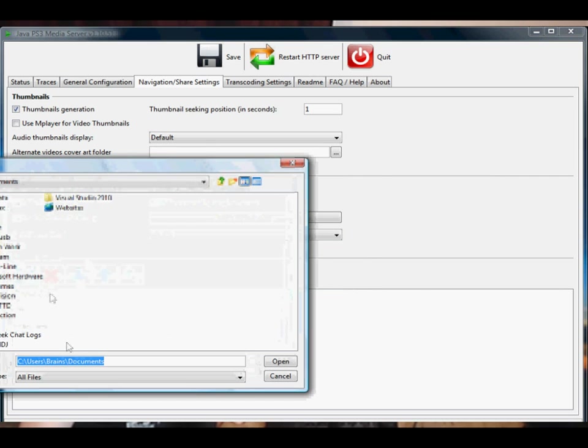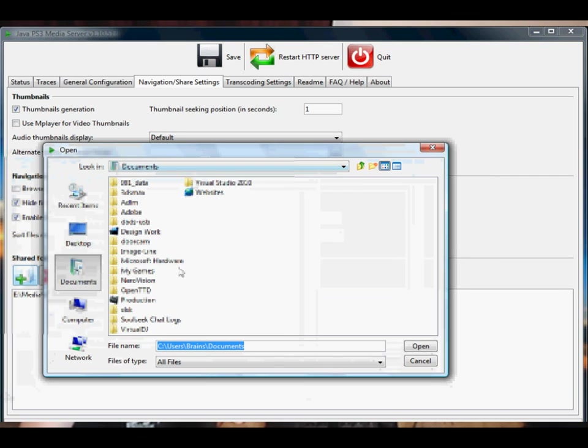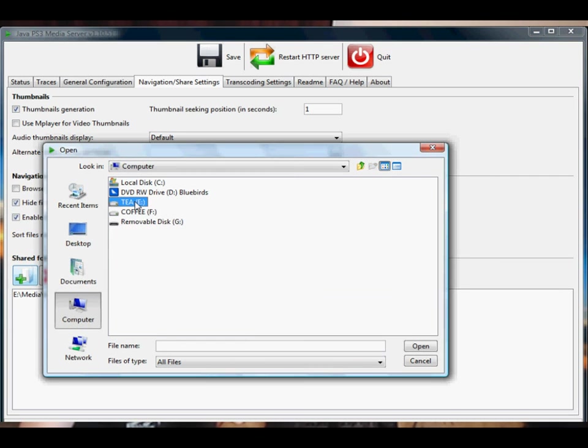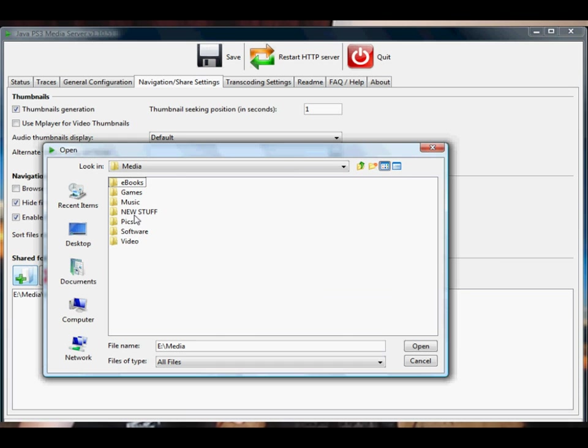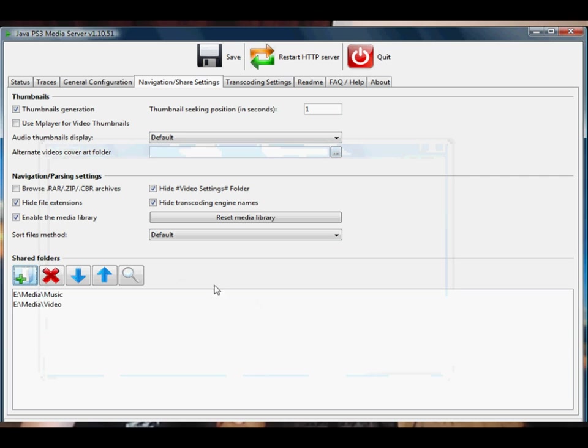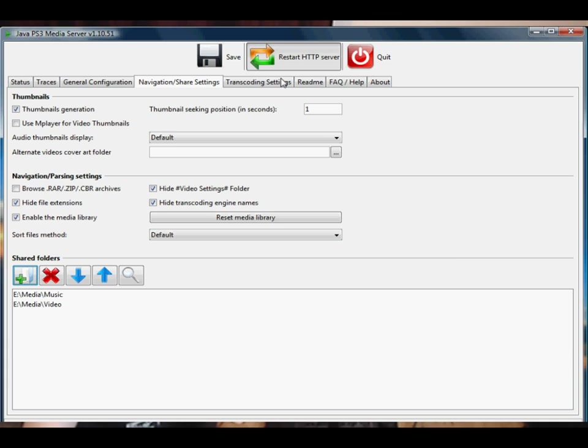I'm going to add more because you might want to add music and video. So I'm just going to add my music and my video folders. Okay, save to restart the server. Okay, it's telling me it's been disconnected from the PS3.